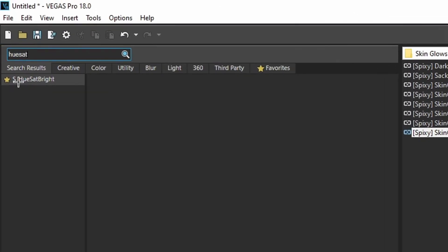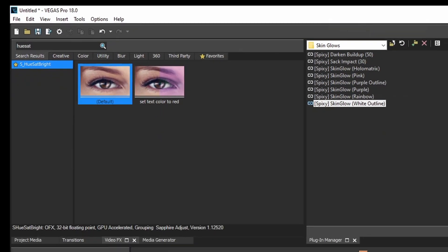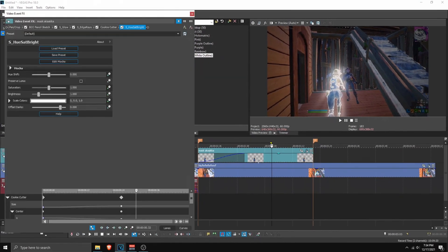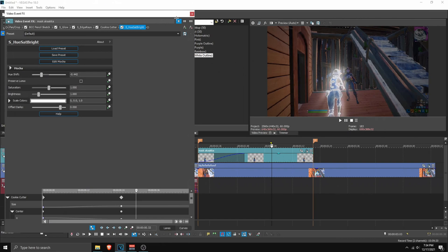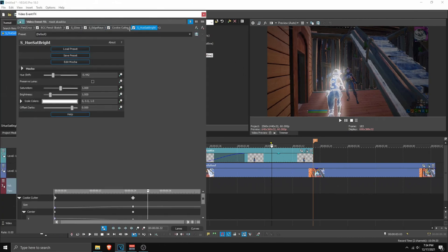What you want to do is search your hue set bright over here. And basically drag it over here. Now as you can see, this is white. So no colors will change. But if you have like a colorful skin glow. Like purple. You can change colors very easily with this.